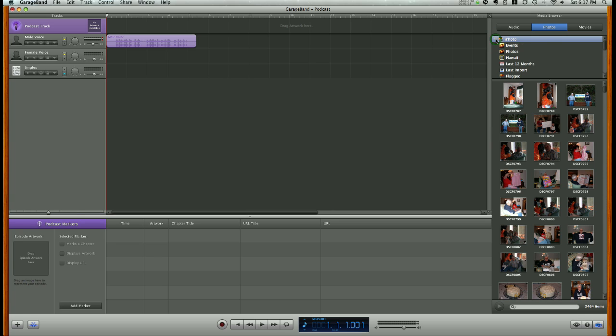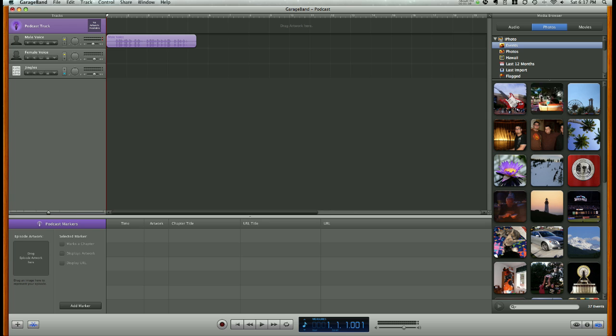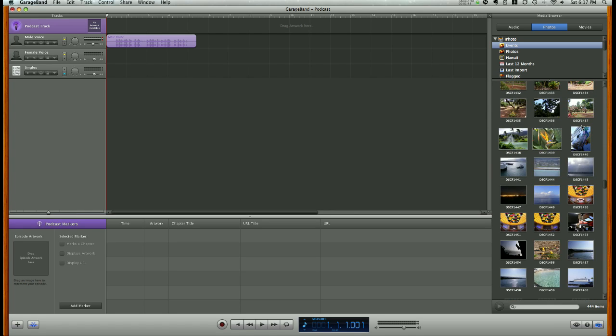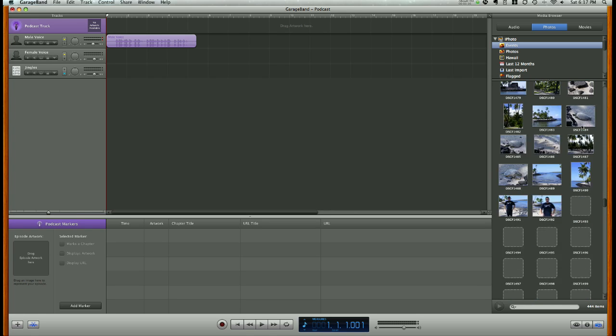I have Photos within iPhoto here, and I can browse through all of my different photos. Let's go ahead and find one we like. Browse through them.